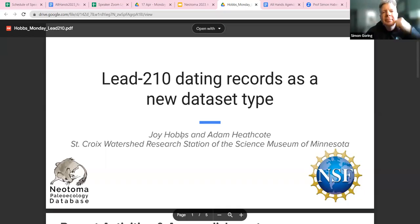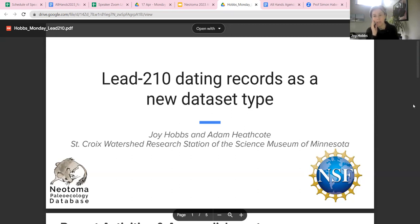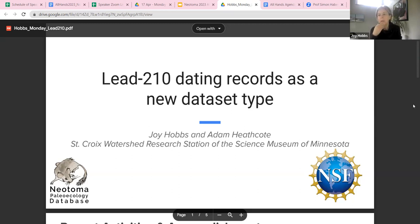Hi, I'm Joy Hobbs from the St. Croix Prairie Research Station, and I'm going to be talking about Pb-210 dating records as a new dataset type. This is work that myself, Adam Heathcoat, and Dan Engstrom from the research station have been working on with Simon and Jack, with others like Don kind of helping us along the way.